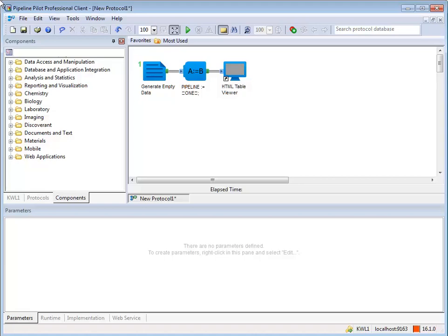A protocol can consist of just one pipeline. Running the protocol will give you the output of the pipeline. This one simply displays a table with text.